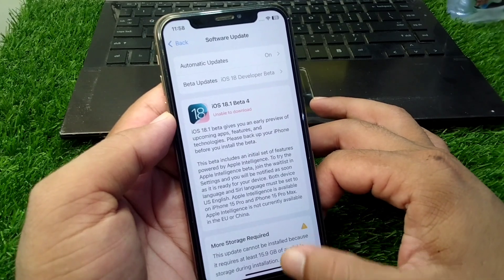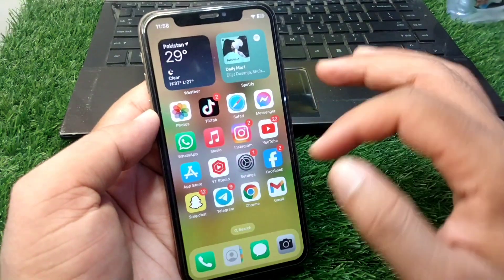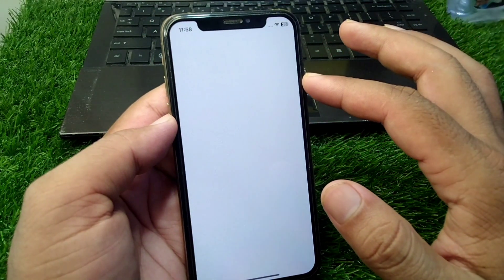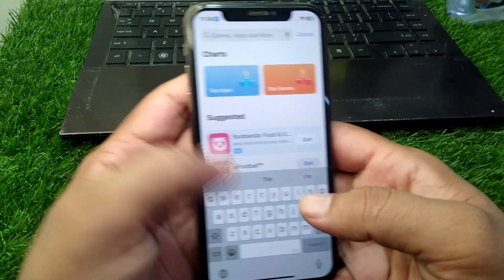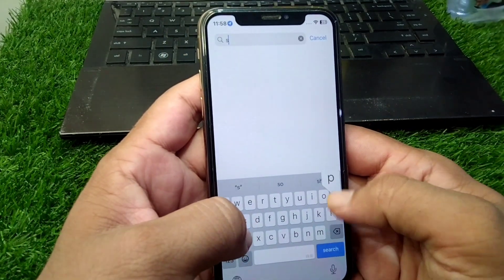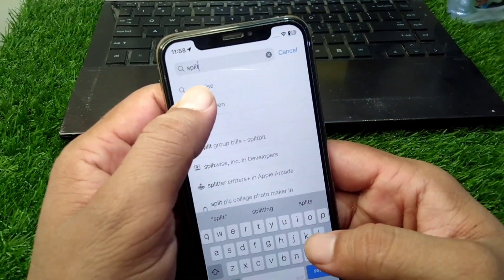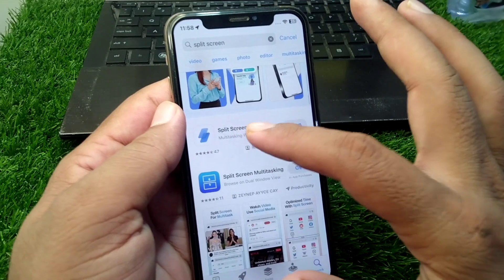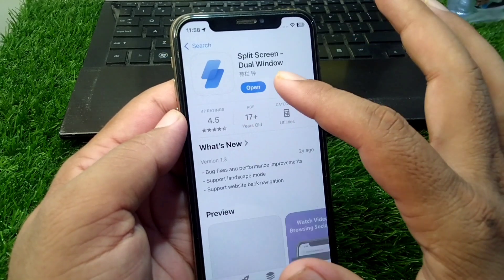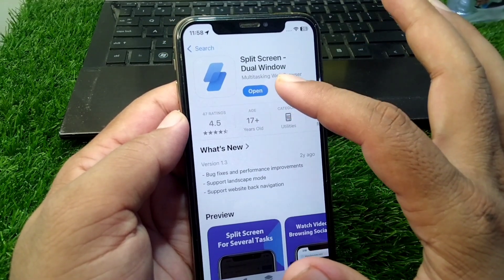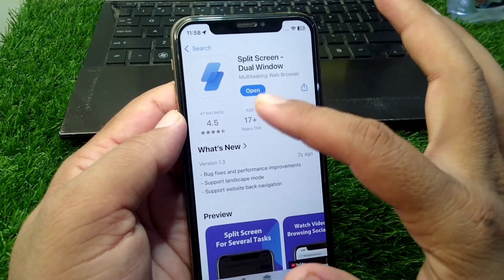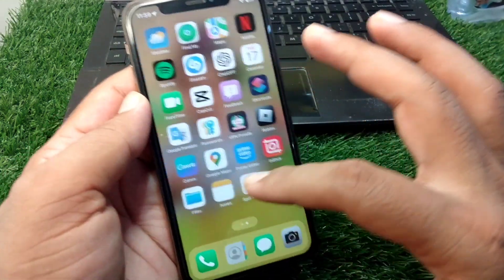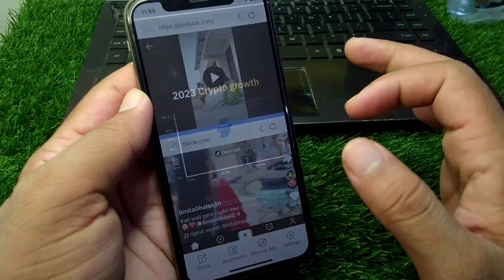After updating, open your App Store and search for 'split screen'. Download and install the Split Screen Dual Window app on your device, then open the app.